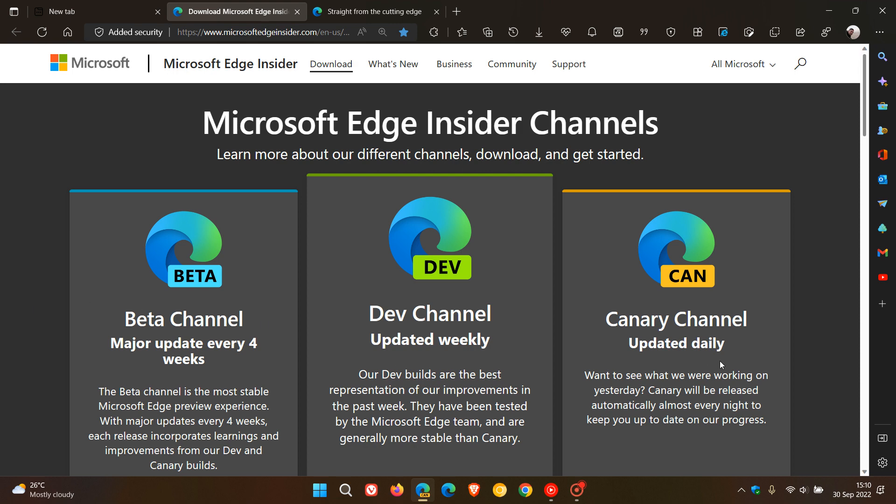Now, up until recently, the Canary channel was updated daily as an overnight update, and you may have heard me talk about and refer to my Edge Canary overnight update on this channel, as I do post numerous videos regarding new features that Microsoft does start to test in the Edge Canary web browser.